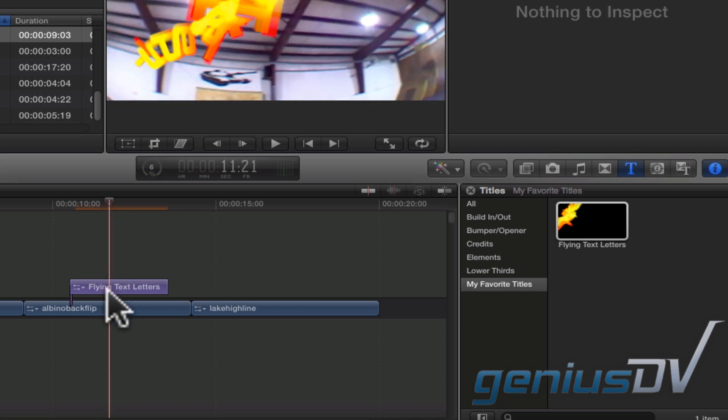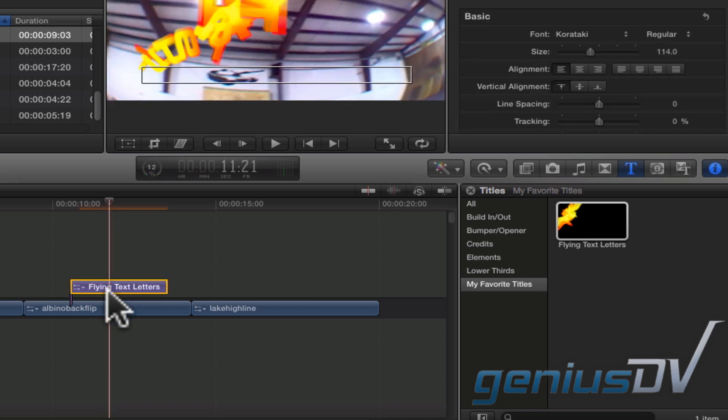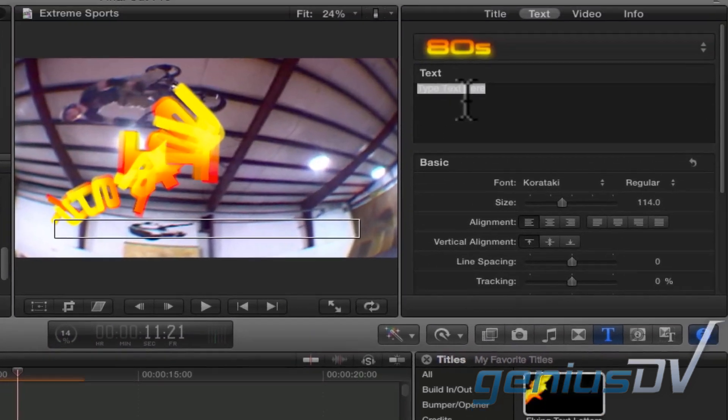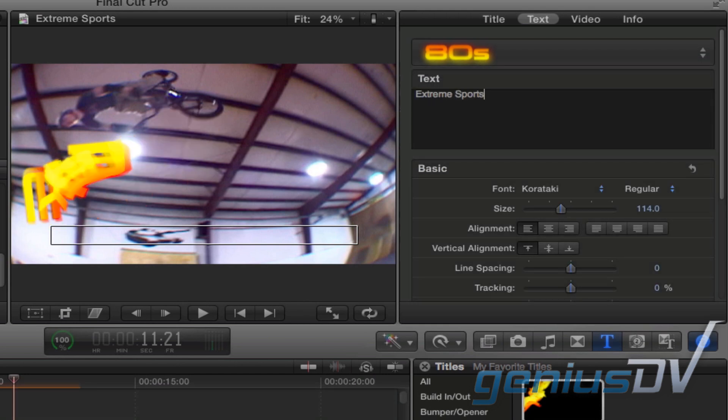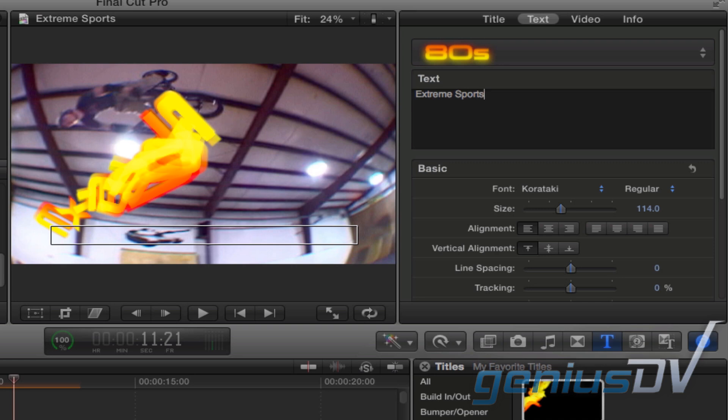Click on the title within the timeline. Navigate over to the inspector window and click on the text tab to change the name of the title.